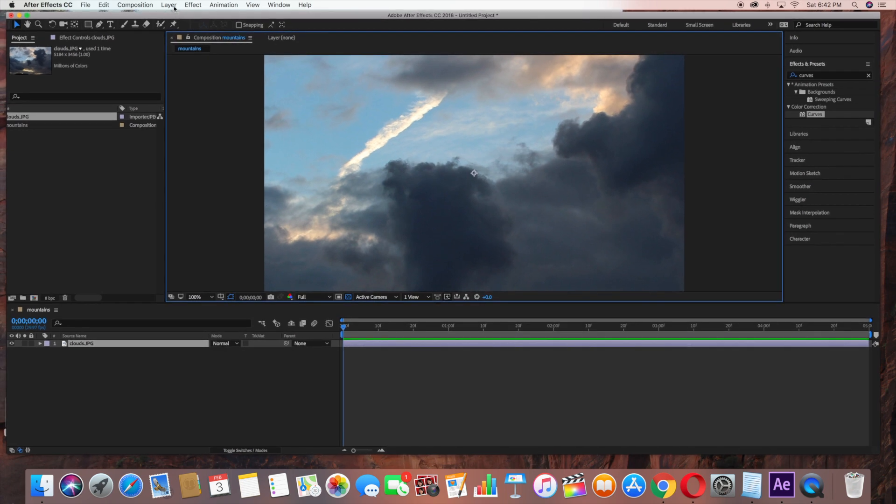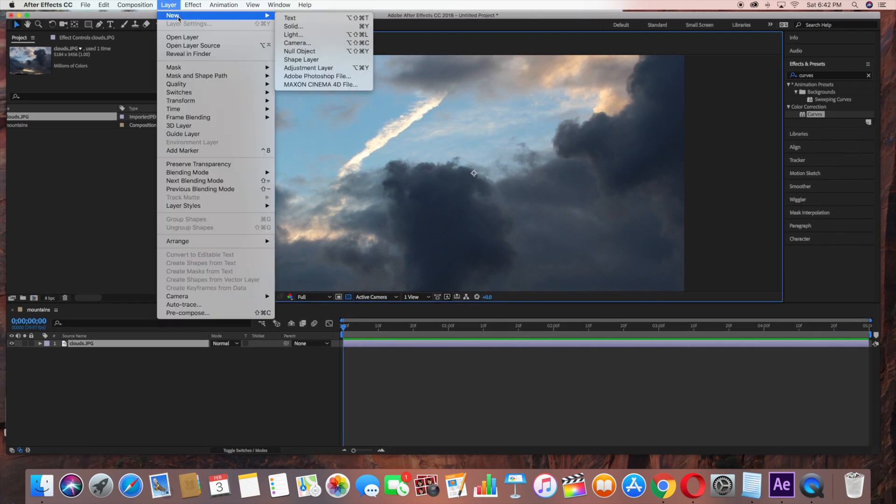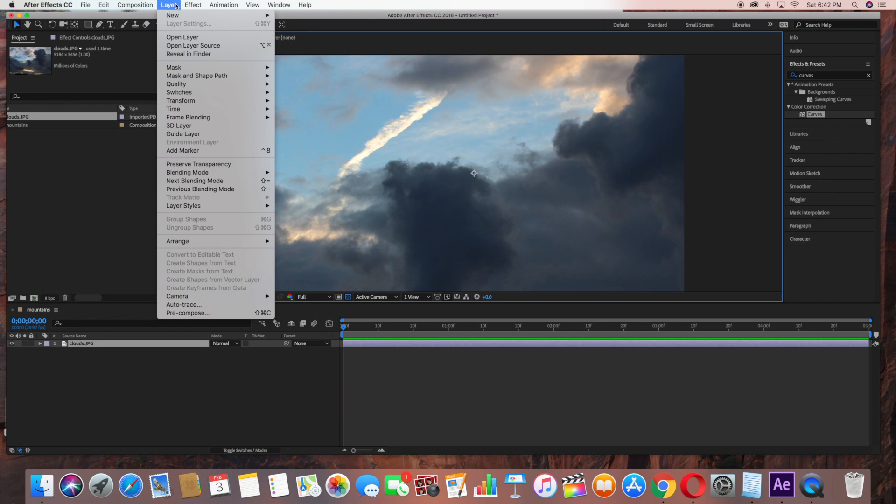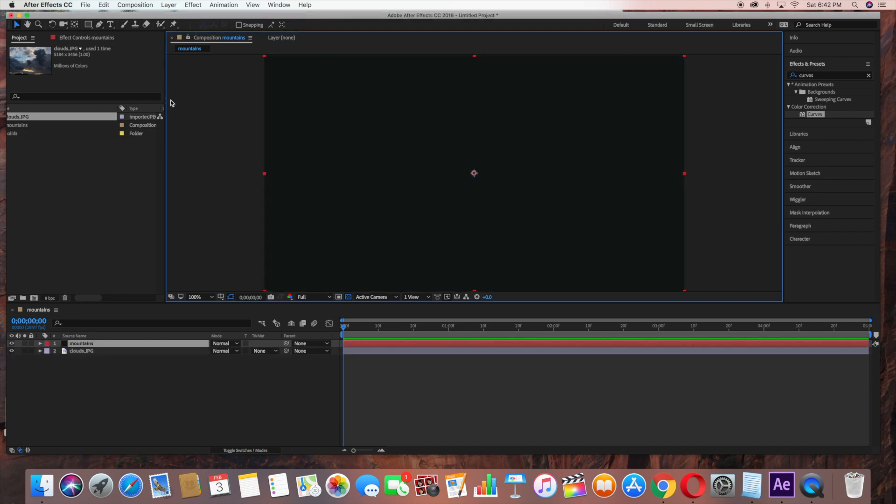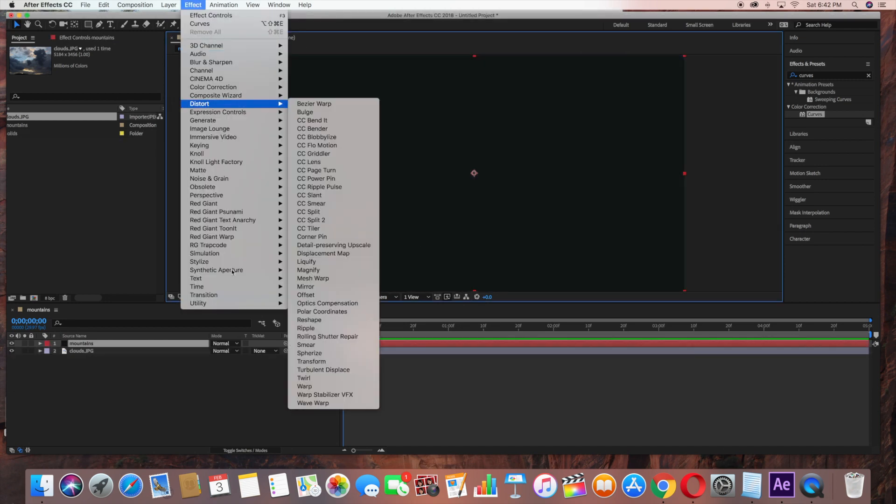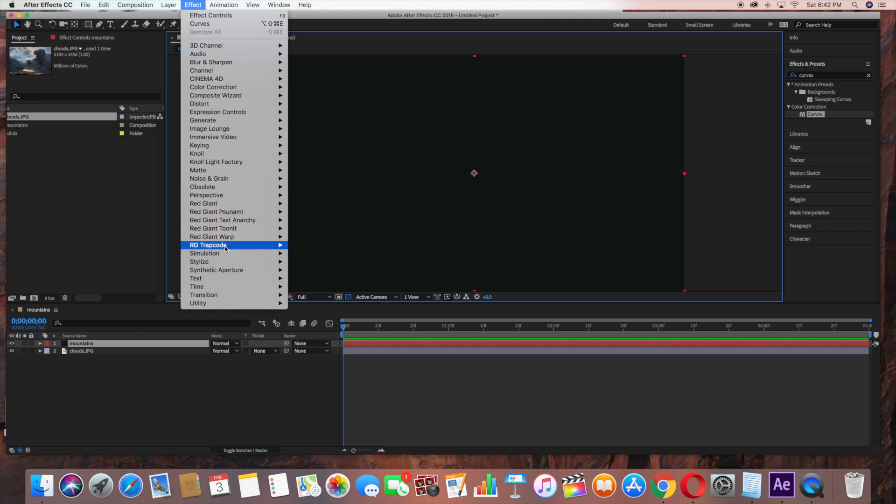Now go to Layer New Solid. This is going to be our Mountains layer. Go to Effect, Trapcode, Trapcode Mirror.